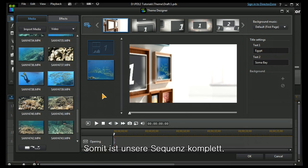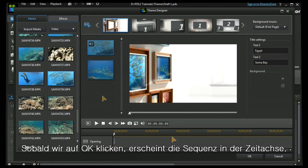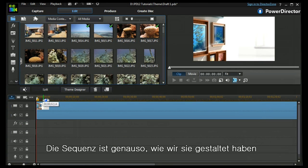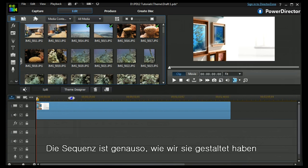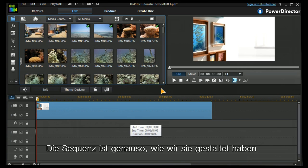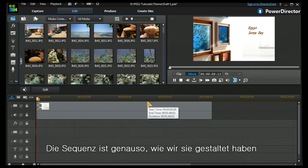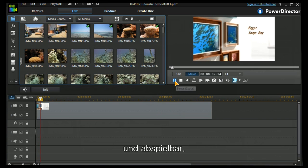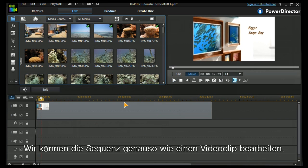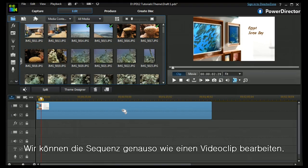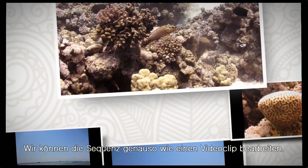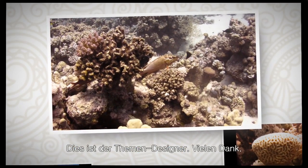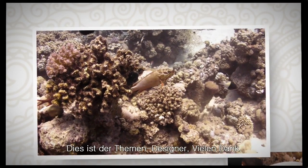I can now populate it the first one and there's my sequence complete. So I need to press OK and it will be applied to the timeline and this gives us our sequence as we have designed it and as we can play it. It is capable of being edited the same way as any other video clip. And that's theme designer. Thank you for watching.